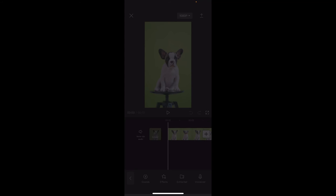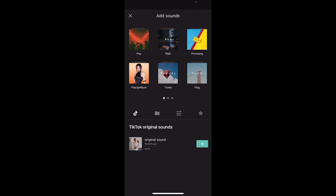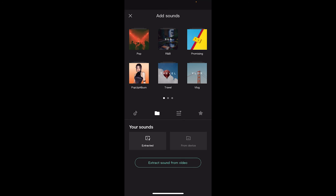Effects, sounds, extracted, etc. What we're looking for is the sounds button, but what not everybody realizes is we can actually bring in our own music. And the way to do that is to click on this second icon that looks like a folder.